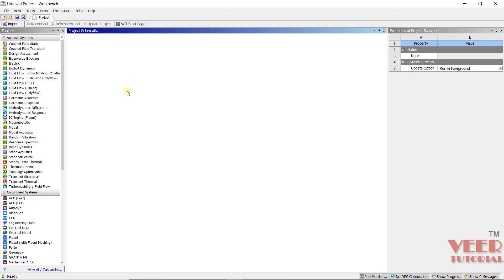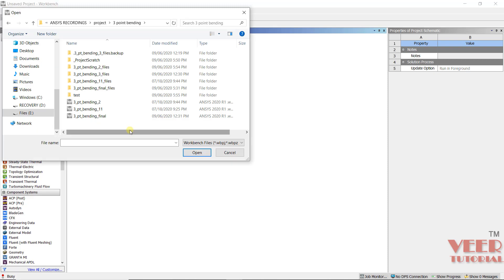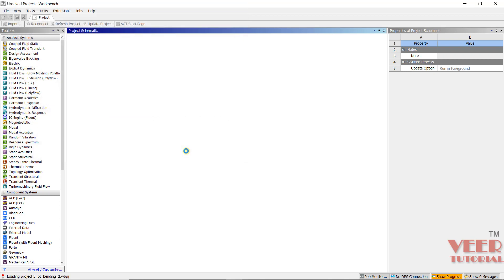Hello friends. In this lecture, we will continue with the 3-point bending test. In the previous lecture, we had assigned the load and boundary conditions. Now I am going to open up the project. Go to File and Open. You can continue from the previous lecture by opening the file '3-point bending test 2' and click Open.